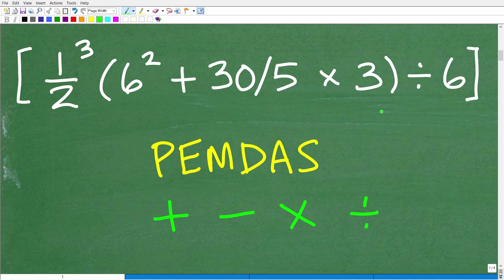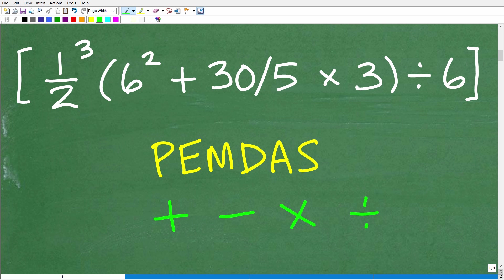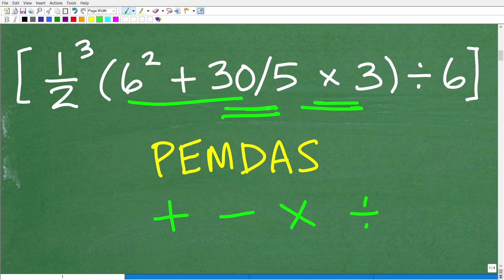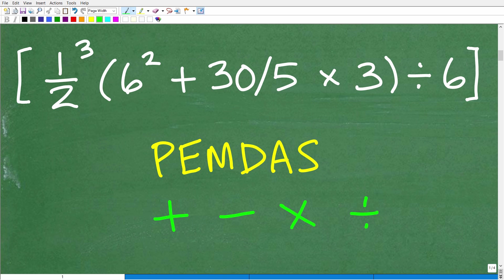The order in which we do this problem matters. If we take different orders — adding first, then multiplying or dividing — different orders will produce various results. Of course, there's only one right order and only one correct answer. This is the topic called order of operations. You have to know the correct order of operations.